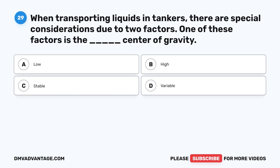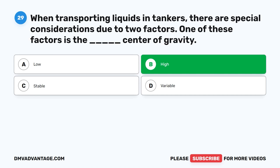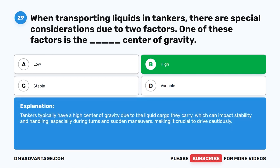Question 29. When transporting liquids in tankers, there are special considerations due to two factors. One of these factors is the blank center of gravity. A. Low. B. High. C. Stable. D. Variable. The correct answer is B. High. Tankers typically have a high center of gravity due to the liquid cargo they carry, which can impact stability in handling, especially during turns and sudden maneuvers, making it crucial to drive cautiously.